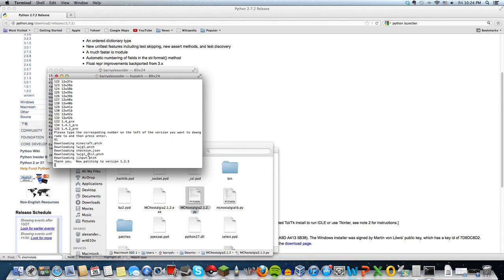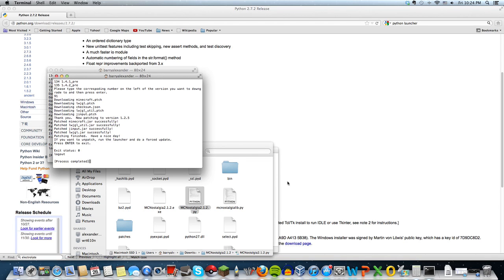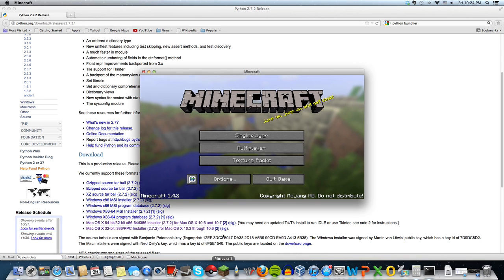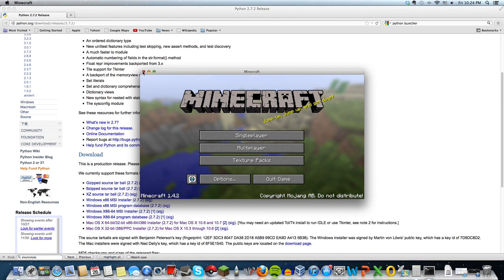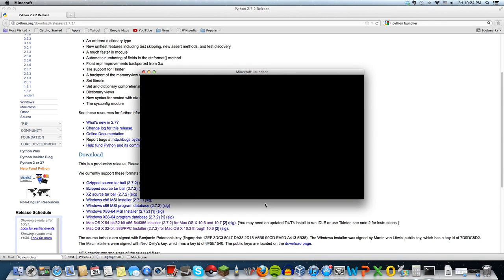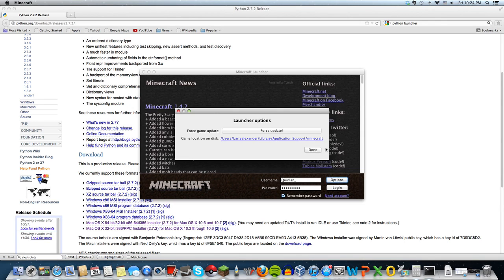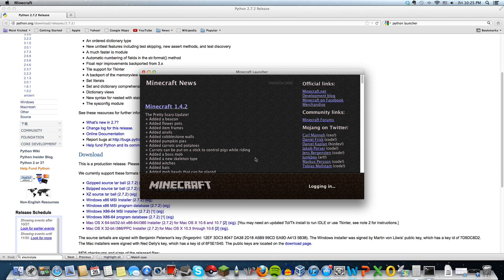Exit Minecraft and go back in. Make sure you don't force update because that will just bring you back to Minecraft 1.4.2. Once you log in, it should be 1.2.5.